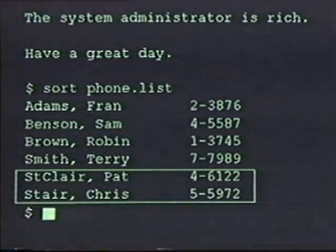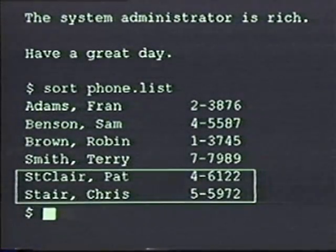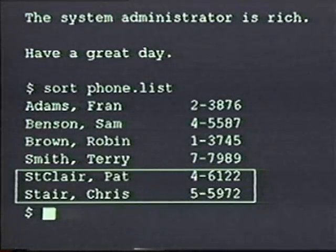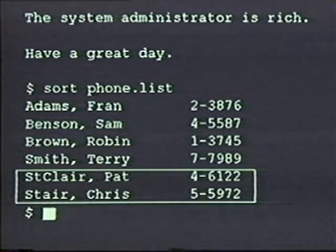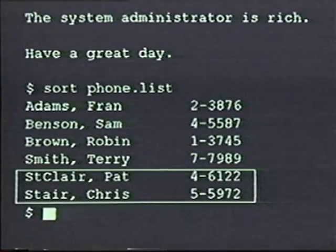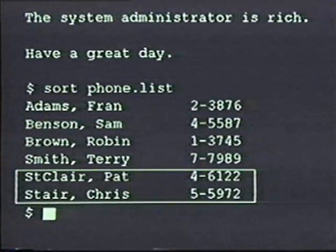Let's take a closer look at the output. You'll notice that the name St. Clair has sorted in front of the name Stare. That means that sort put an uppercase C before lowercase a. By default, sort organizes things based on the ASCII character code. In ASCII, capital letters sort before lowercase letters.